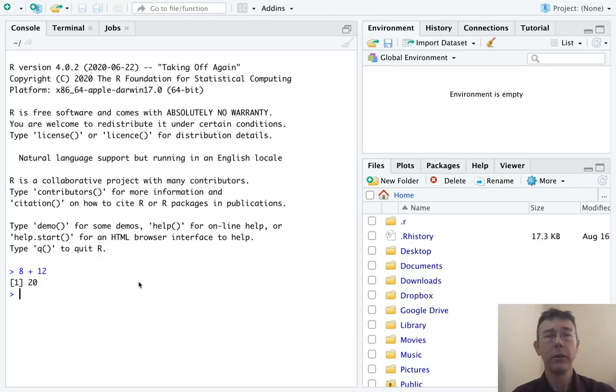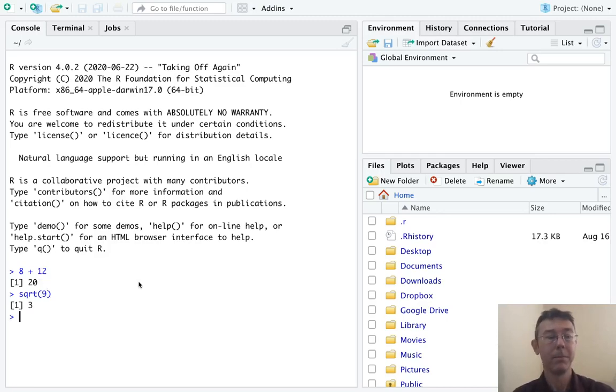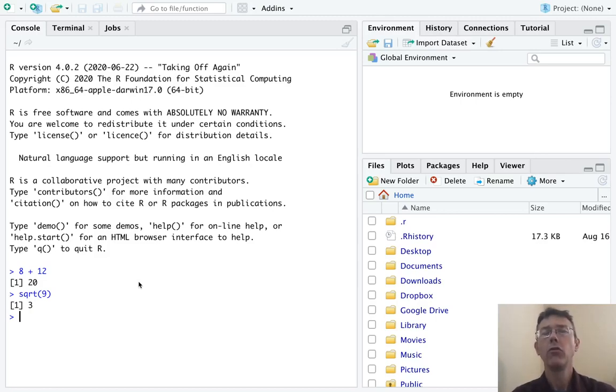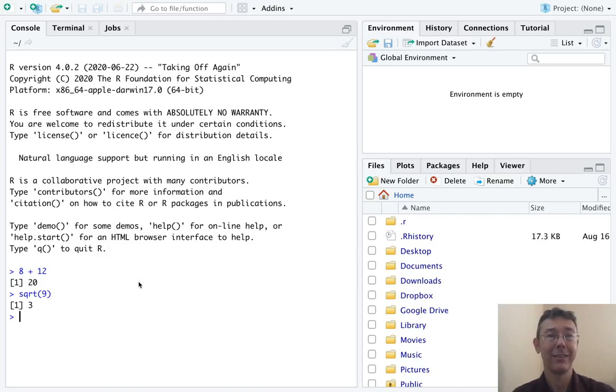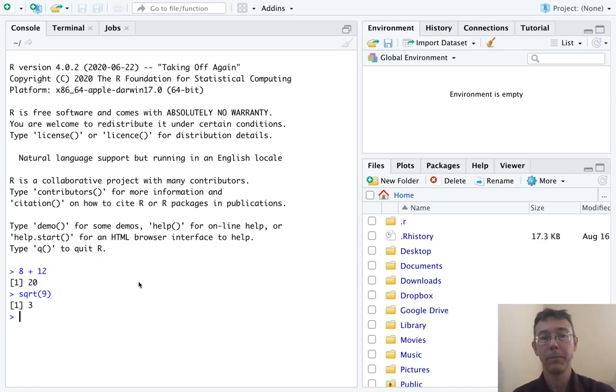There are many, many built-in functions in R, like for example, the square root function. The square root of nine is three. You can do trig operations, absolute value, and so on. Generally, the name of the function will be your first guess. Absolute value is ABS, for example. And if it's not, a quick Google search will get it for you.